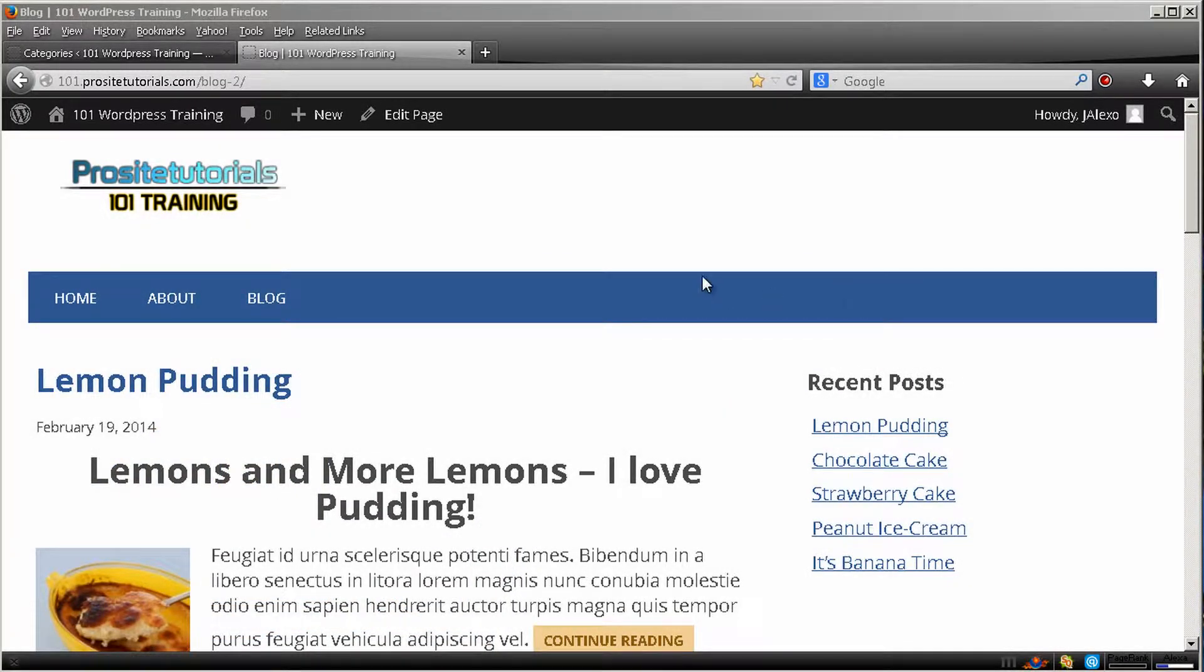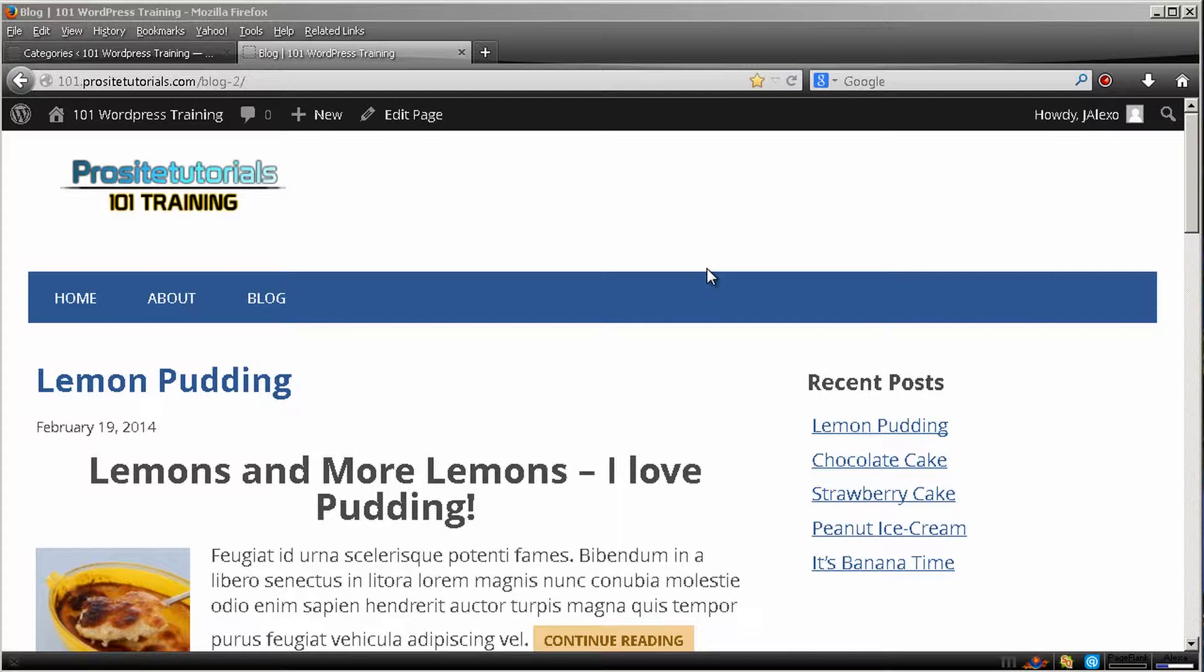Hi there, this is Jerem from ProSiteTurals and welcome to another video. In this video I'm going to explain how you can use WordPress categories, which is really a great way for you to easily organize your website's posts.